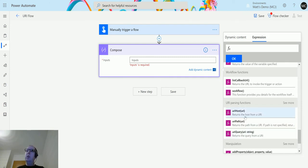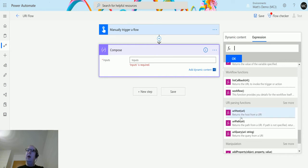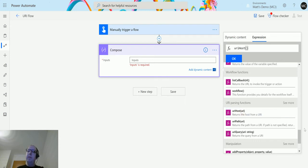returns the host from a URI and it's got one parameter that we're passing in which is the URI. So if I click into here we get the brackets and then if I add some single quotation marks